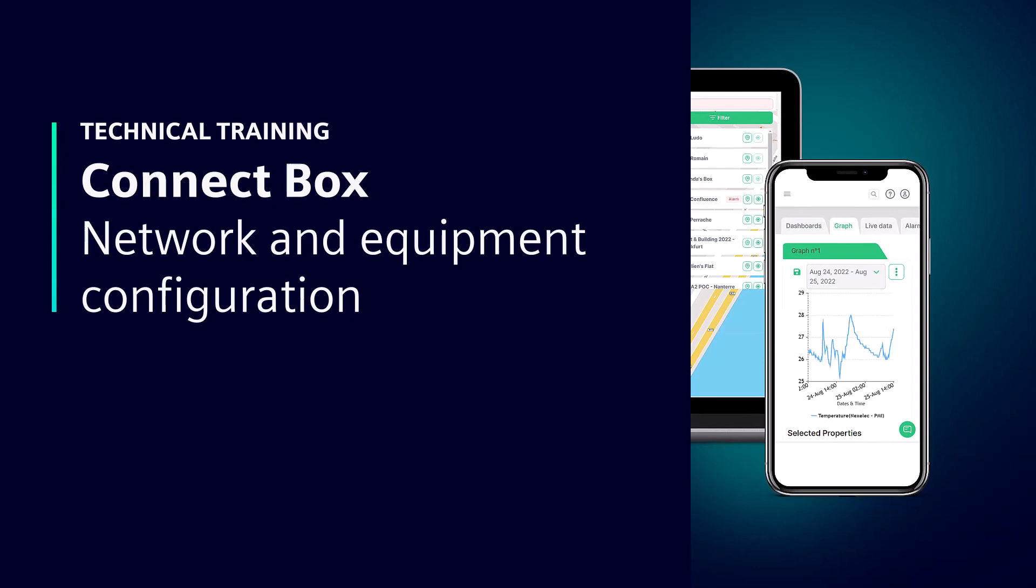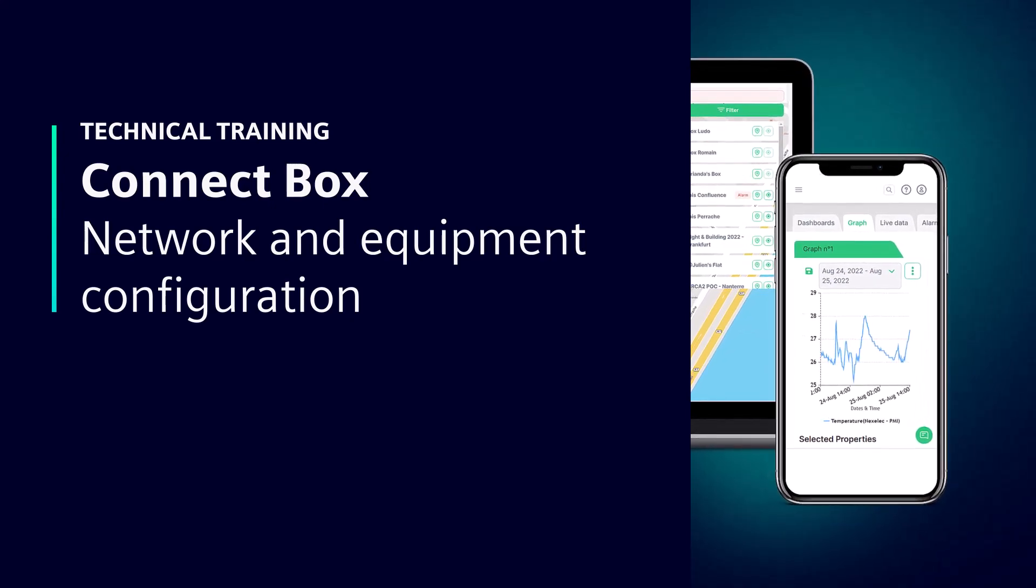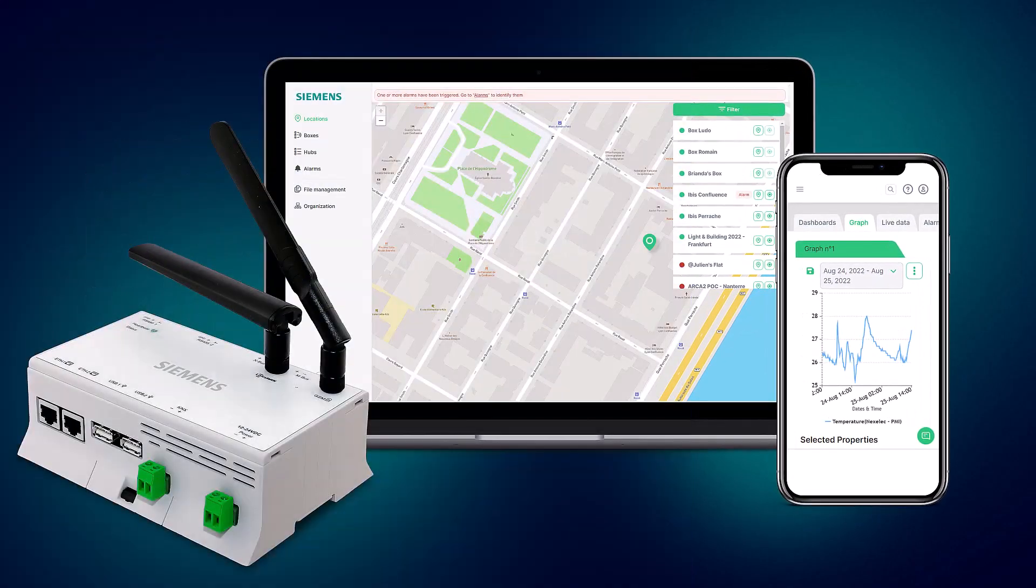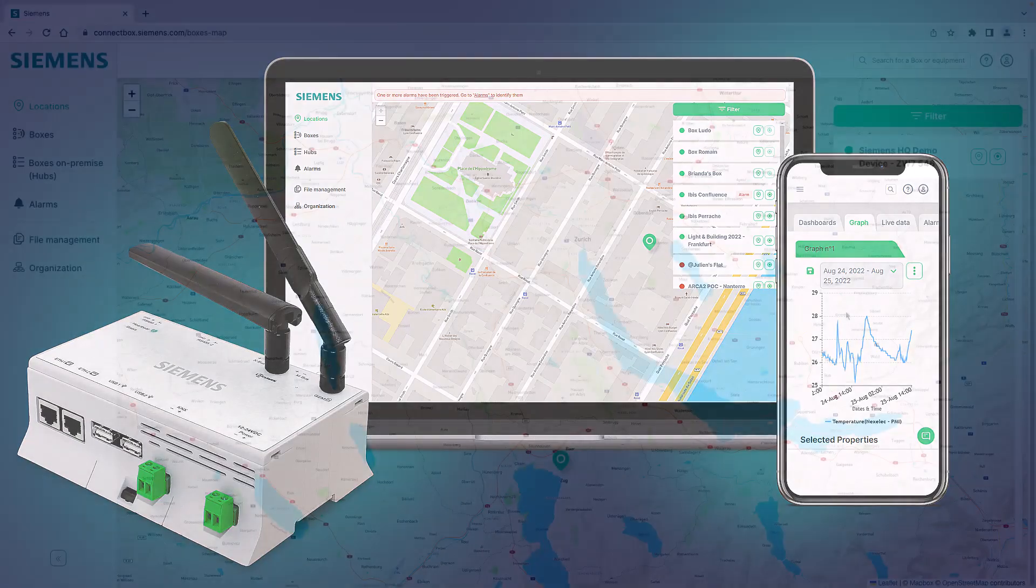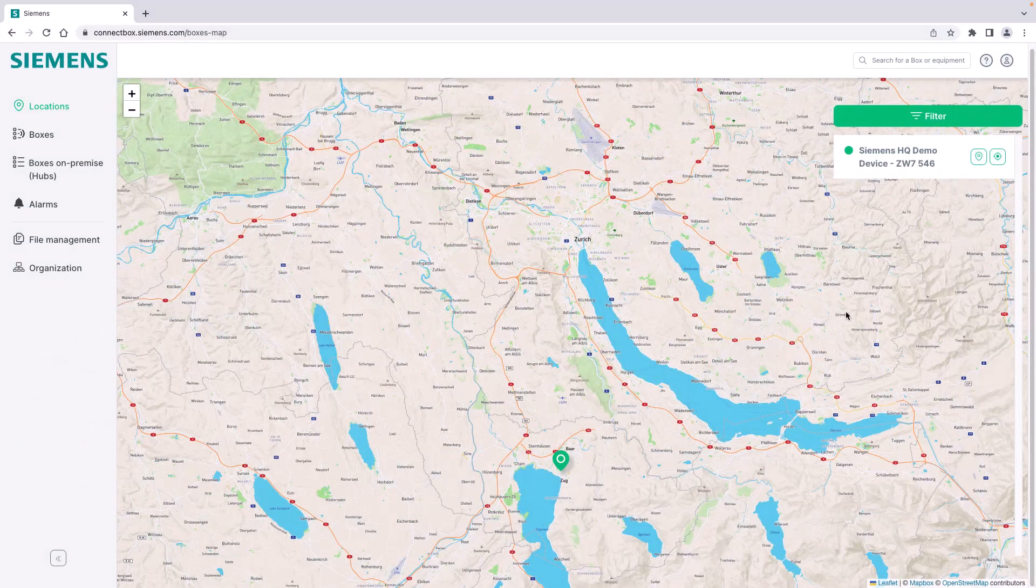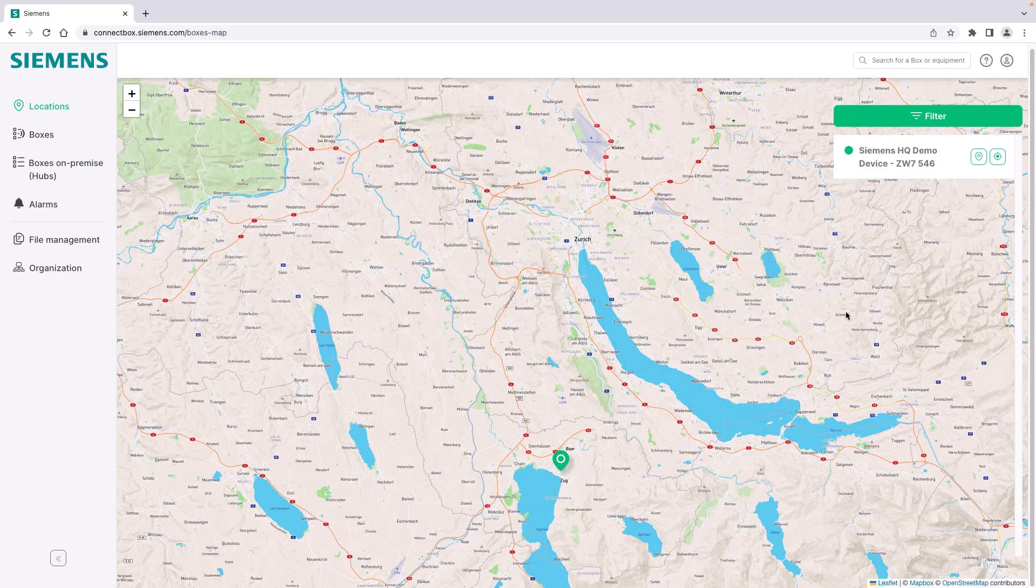Welcome. In this video we'll have a look at the configuration of the connect box in terms of interfaces, network adapters and protocols, and how to add new equipment to the box. Please be aware that the functionality in terms of protocols is depending on the license chosen and activated for your box.